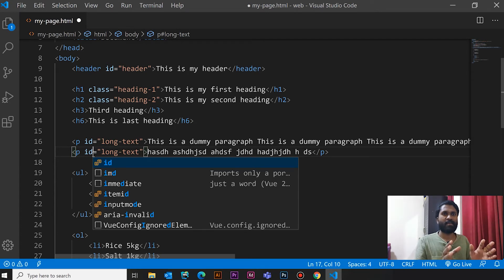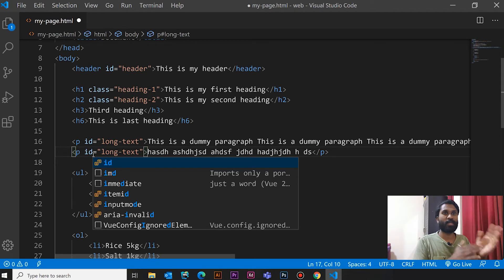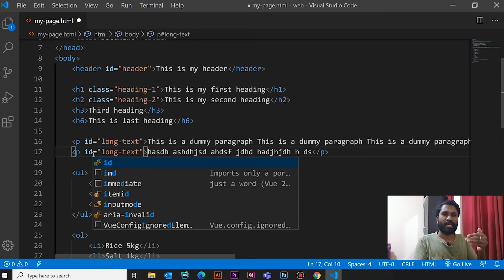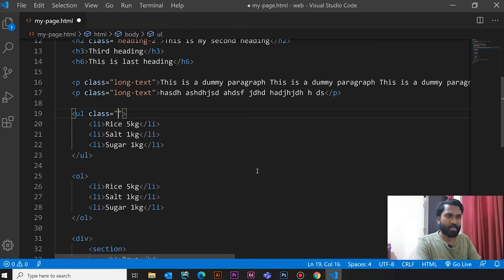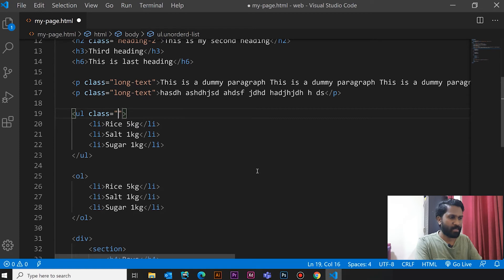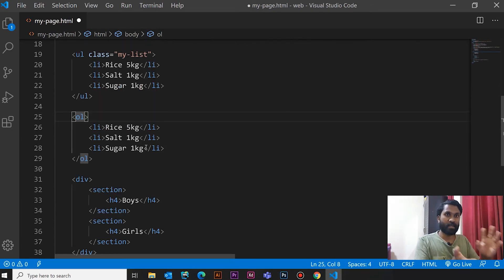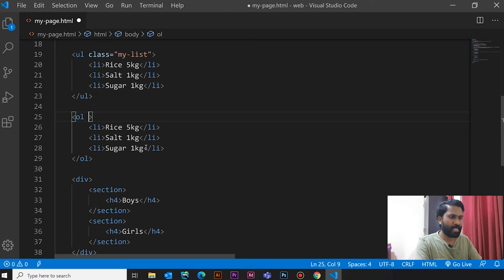People are often confused about the topic of ID and class. In tutorials, we have to use ID carefully — it is not easy to use. As you can see, the ID is repeated. You can add the same class to multiple HTML tags, but you can add an ID to only one element. If you want to add the ID to a UL, you can add the ID to the class. You can add the unordered list and give it an ID. If you want to add the ID to the list, you can assign it.